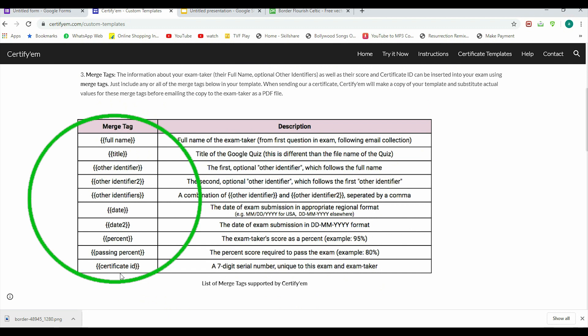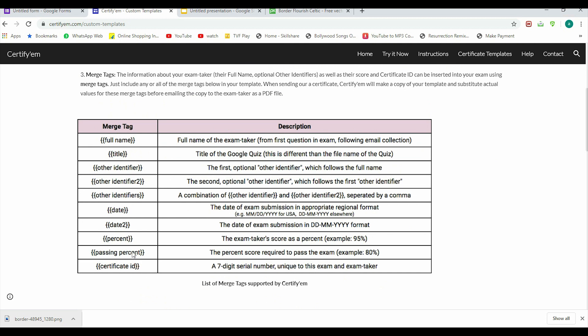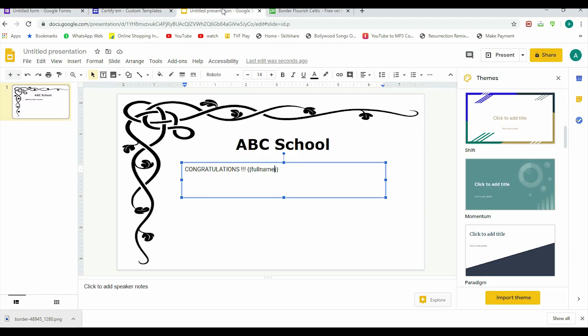You can see all these merge tags are in curly brackets. Now {full name} is there for full name of the exam taker. Similarly, {title} tag is there for title of the Google quiz. There are other things you can explore on your own—{date} tag is there, {person} tag is there, passing percentage is there, certificate ID is there. So these all are merge tags Google will recognize.